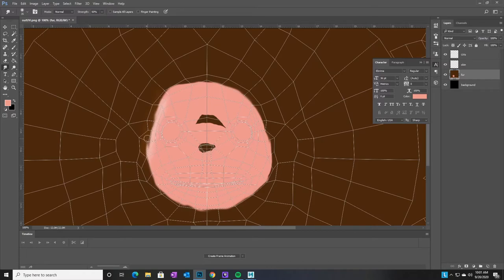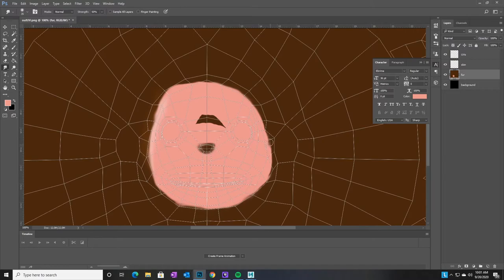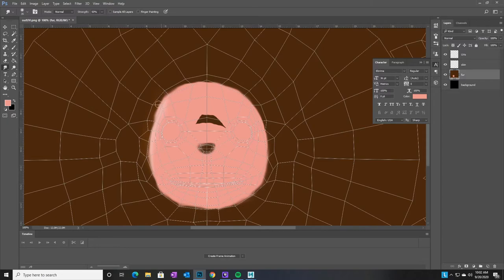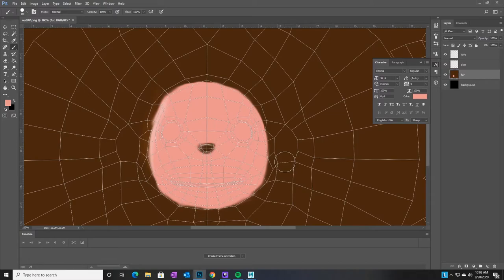I accidentally painted the skin color on the fur layer instead of the skin layer. So I'll use the magic wand to select the pink, copy it, paste it onto the correct skin layer, and then fix the fur layer by refilling it with brown. Now let's see where else we need to paint pink — probably the torso. The front of the torso should get a little pink belly area.